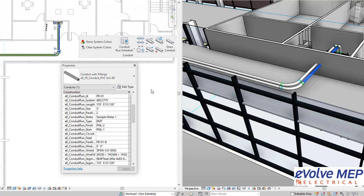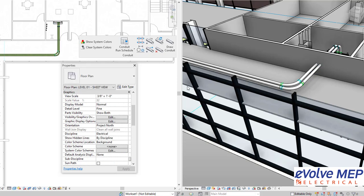Thank you for watching today's Fun Feature Friday on Conduit Run Schedule and Assigning Conduit ID. If you have any questions or want to know any more information, go to our website and request a demo. Thank you.